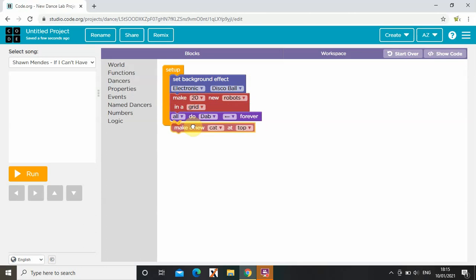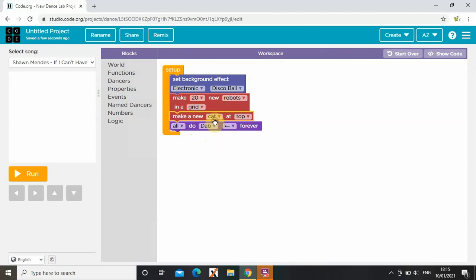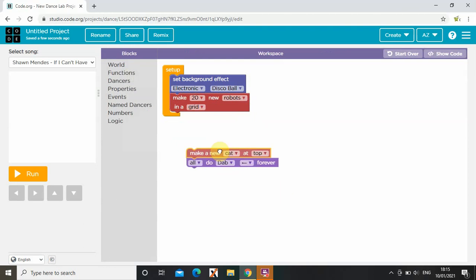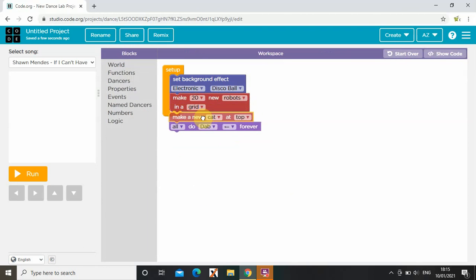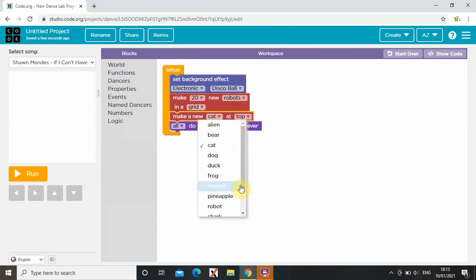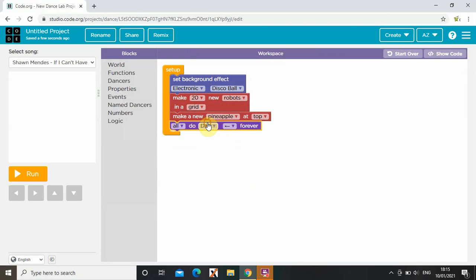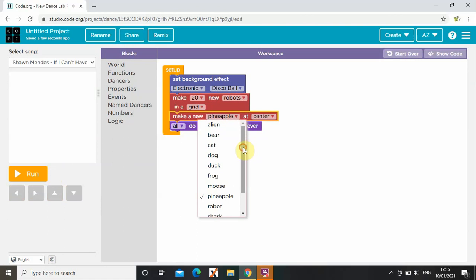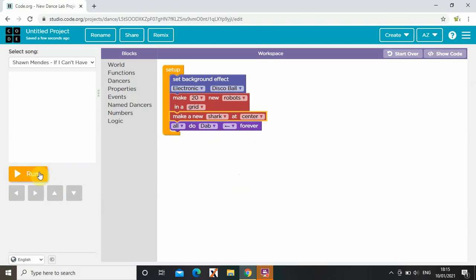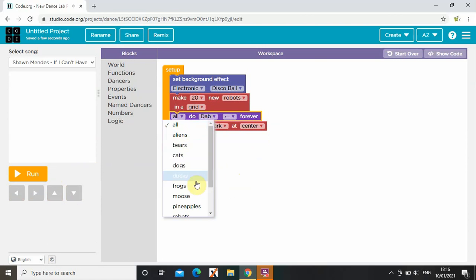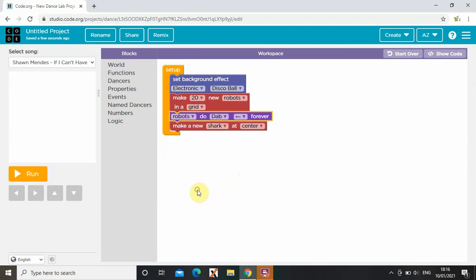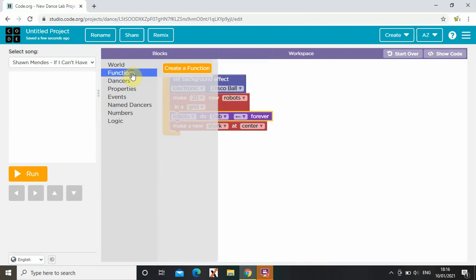Now I'm going to choose my biggest character — so it's going to be a pineapple, yeah, a pineapple, in the mid-centre. Actually, a pineapple — no, a shark. Let's change this to robots.